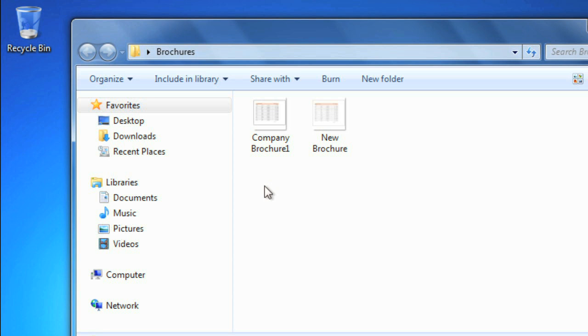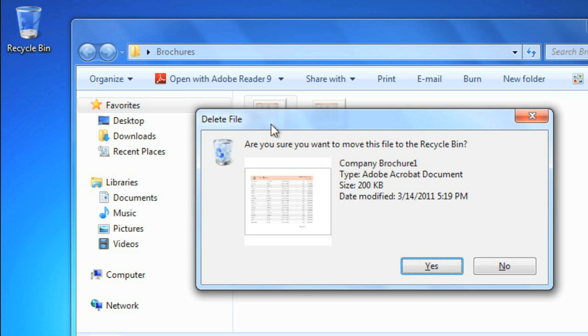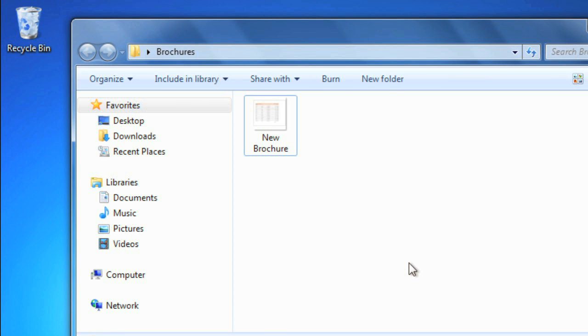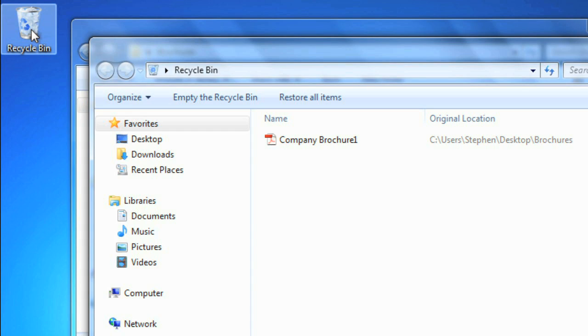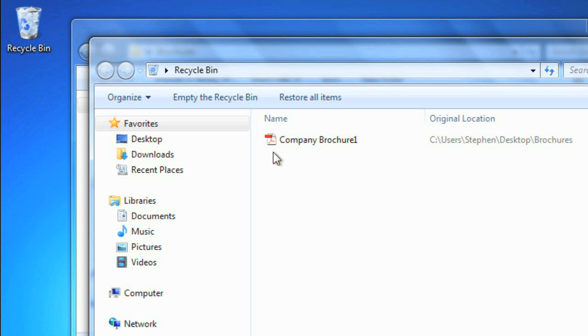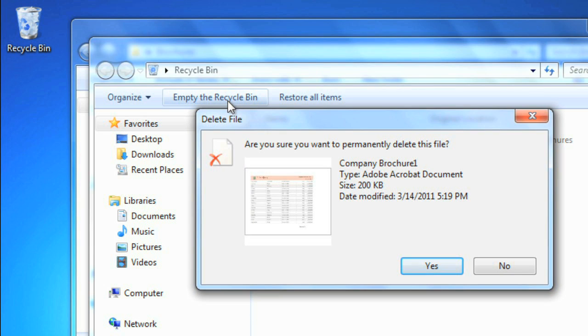If you want to delete a file, then you can select it and press the delete key. When you do this, it won't permanently delete the file, it will just move it to the recycle bin. So if you change your mind, you can still recover the file, but if you're sure that you want to permanently delete it, then you'll need to empty the recycle bin.